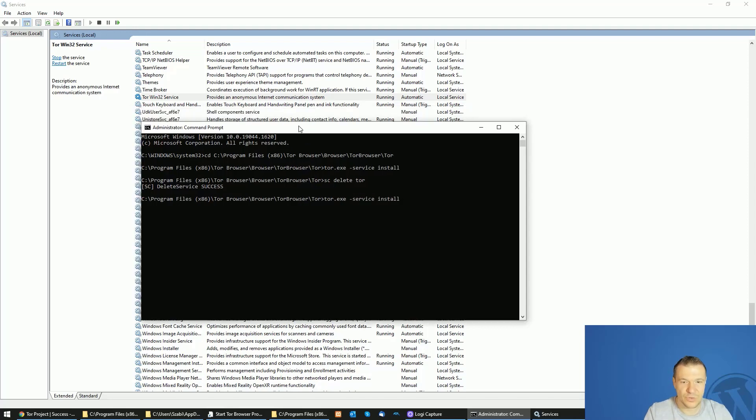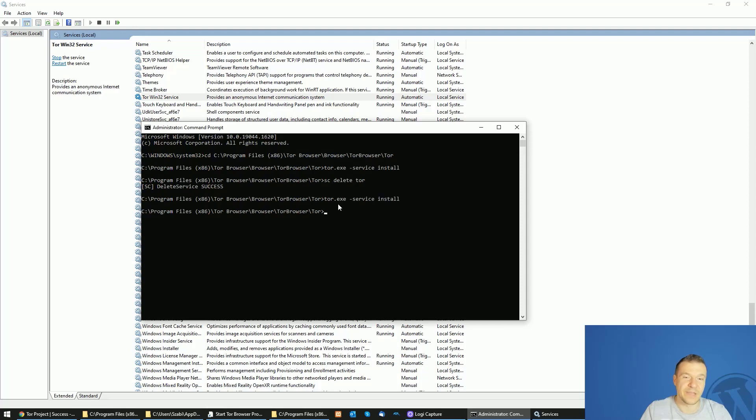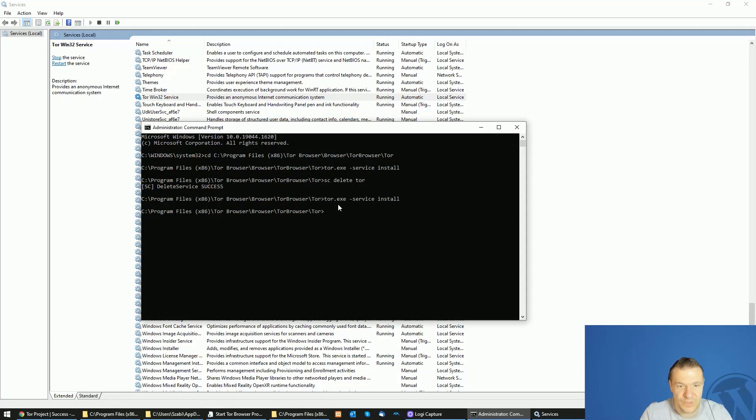If you want to install it back, you can run this command again. This is how you can install Tor as a service and also how you can remove it.